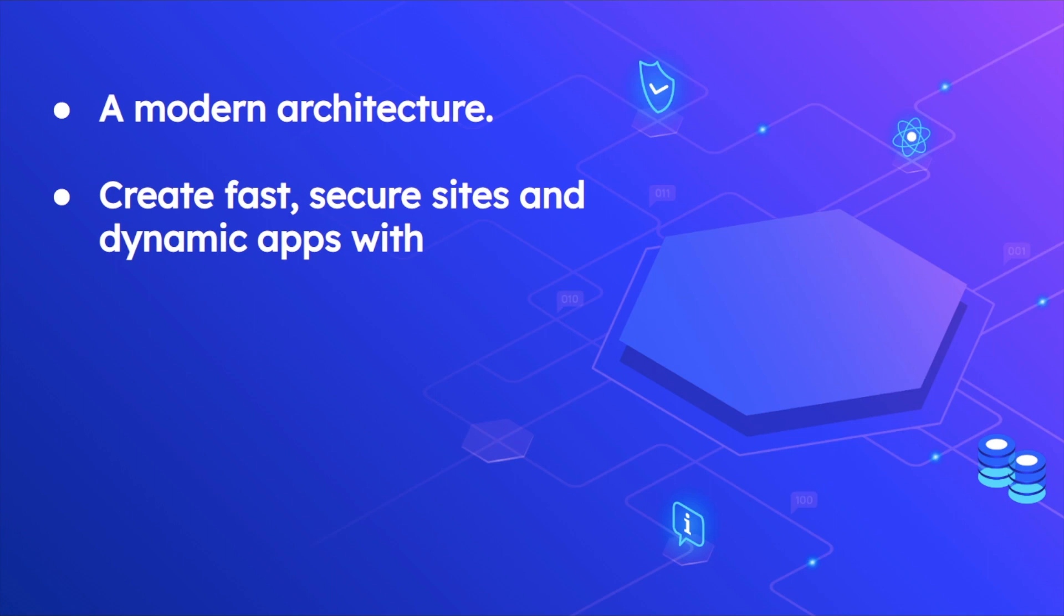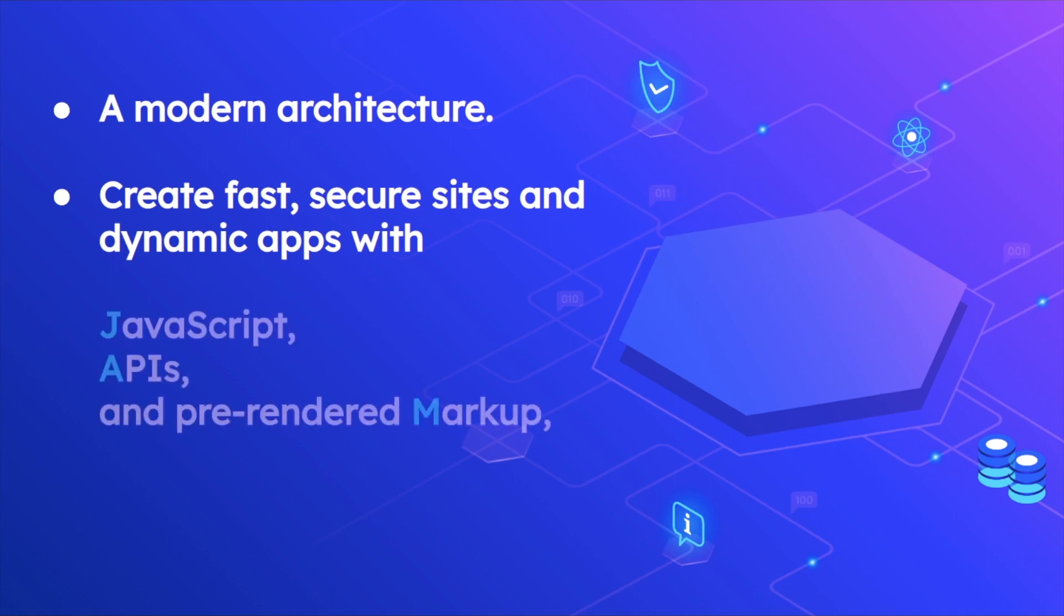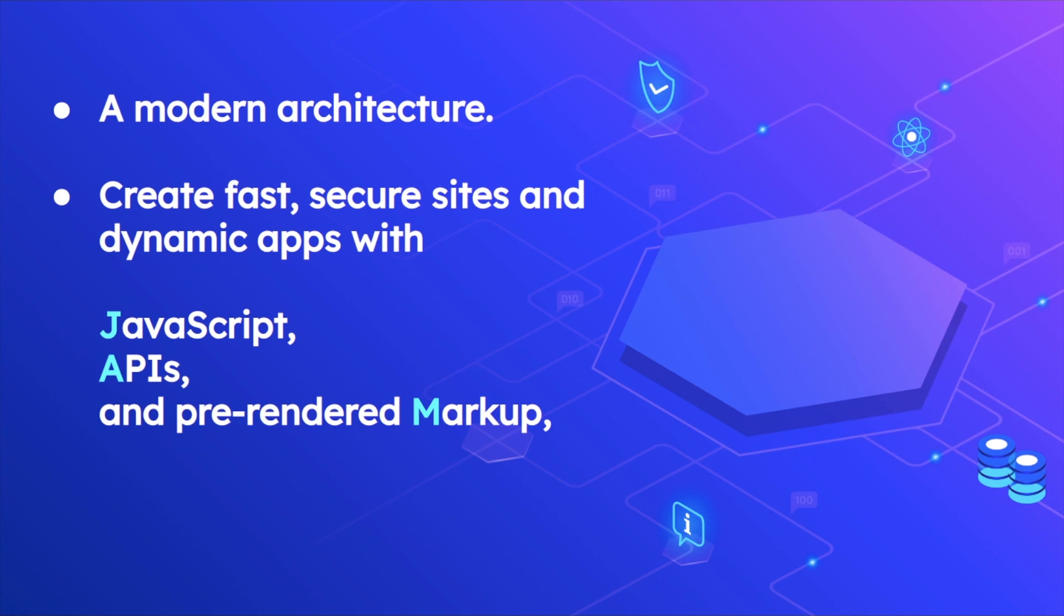It helps you create fast, secure sites and dynamic apps with JavaScript, APIs, and pre-rendered markup. This means that on the frontend you will have your JavaScript, and all of the data can be accessed with the help of APIs from the backend, and you need to have pre-rendered markup.